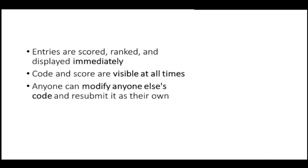Code and score are visible at all times, and anyone can modify anyone else's code and resubmit it as their own and go into the lead.